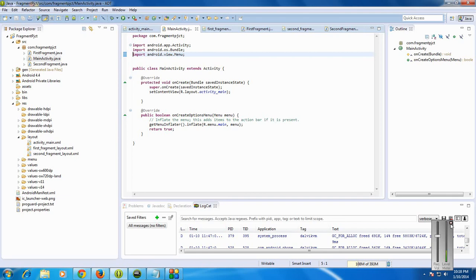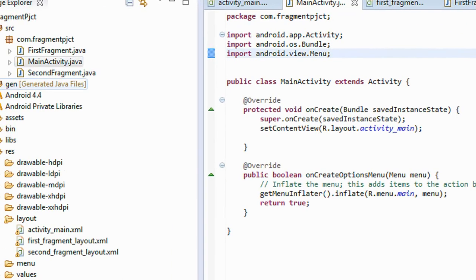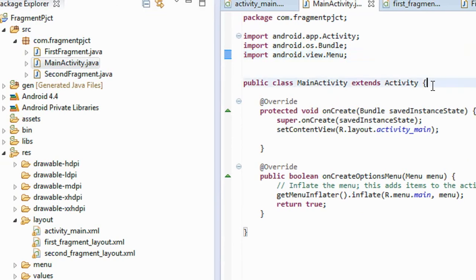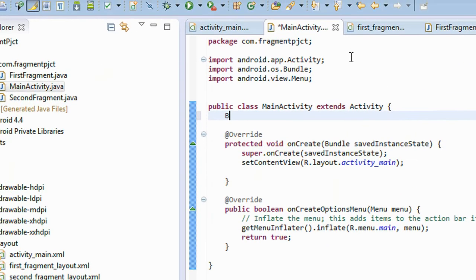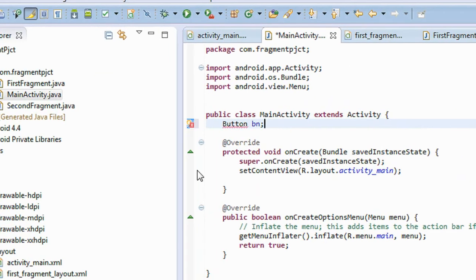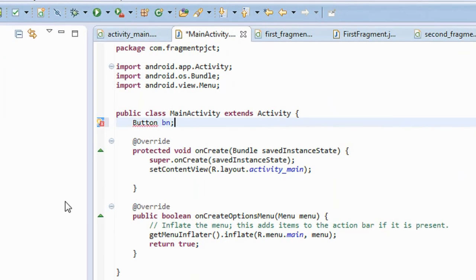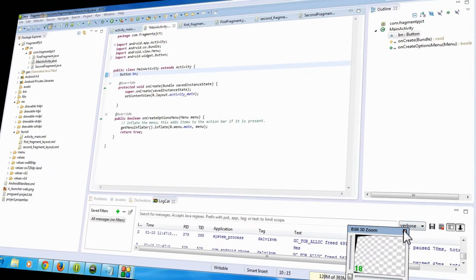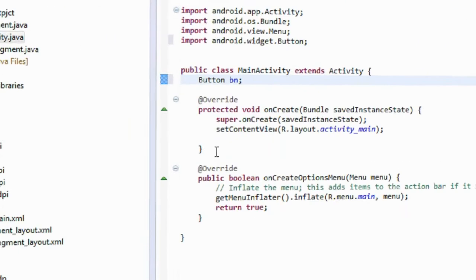Now I am going to add the first fragment into the main activity. Go to the MainActivity.java file. Here I am going to create an object of button. I need to add some packages for the button. I just added the packages for the button.